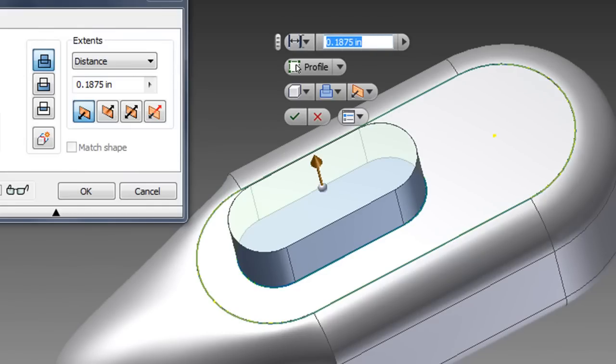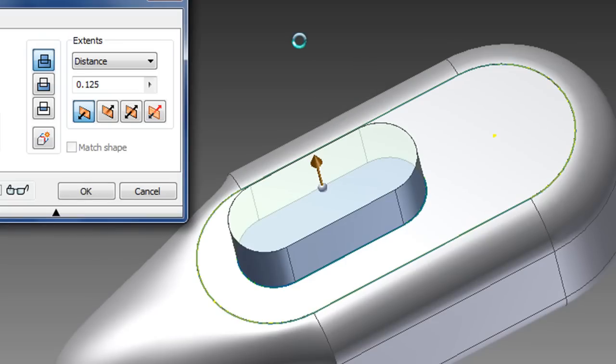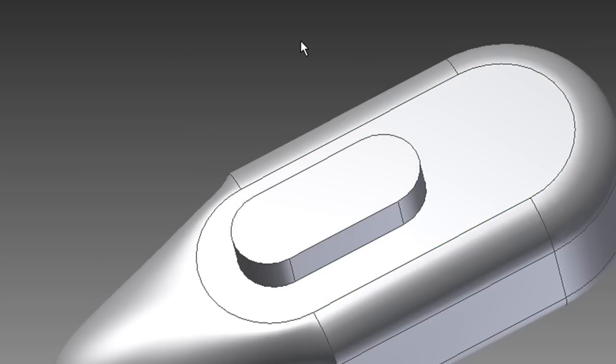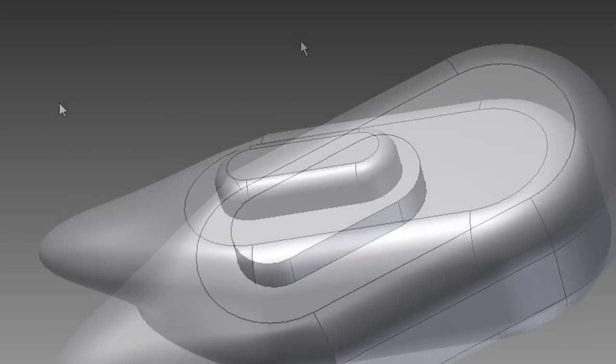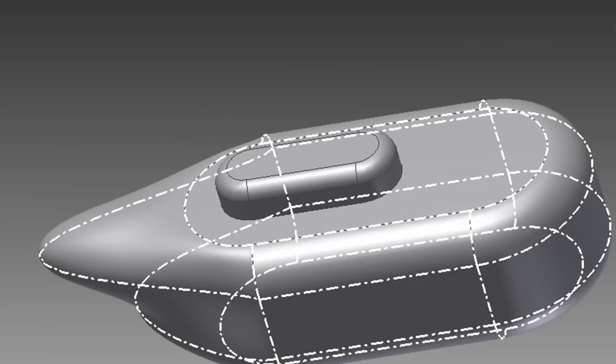In Autodesk Inventor Professional 2012, part of Autodesk Product Design Suite 2012, parametric, direct, and free-form take a few steps closer toward one another.